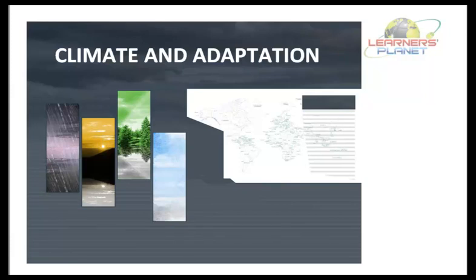Hi students, welcome to session 3 of Climate and Adaptation. We are done with the introduction to weather and climate, and we are through with the factors that affect the climate of the earth. In the previous session we discussed about the climate of earth as a whole and the factors affecting it, like the distance from the sun and earth's tilt, and we also discussed about sunrise and sunset.